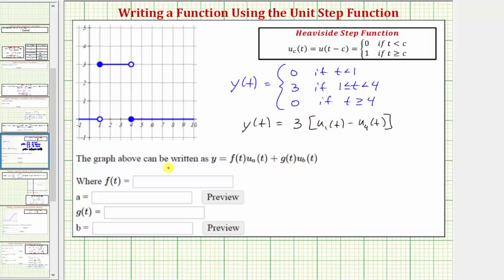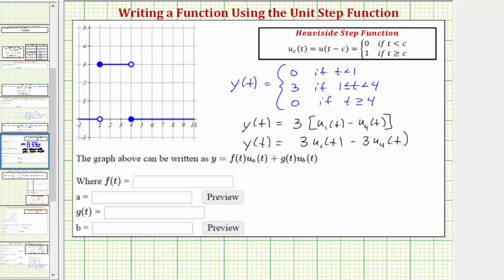Looking at the question, they want us to express y of t in distributed form, so we write y of t equals three times u sub one of t minus three times u sub four of t. From this, f of t equals three, a equals one, g of t equals negative three, and b equals four.